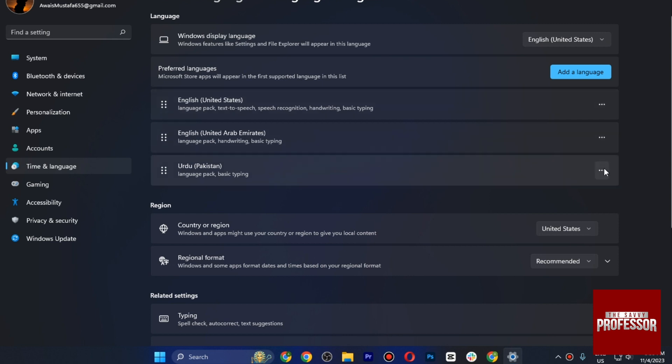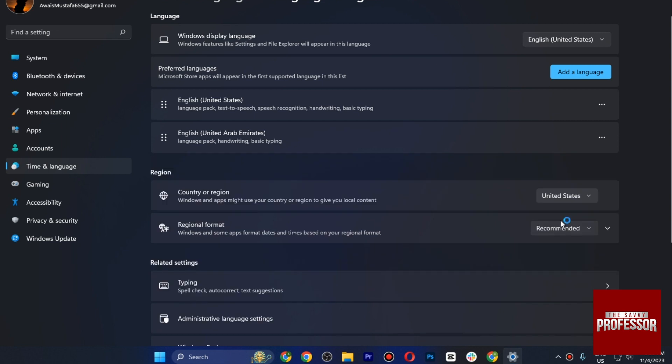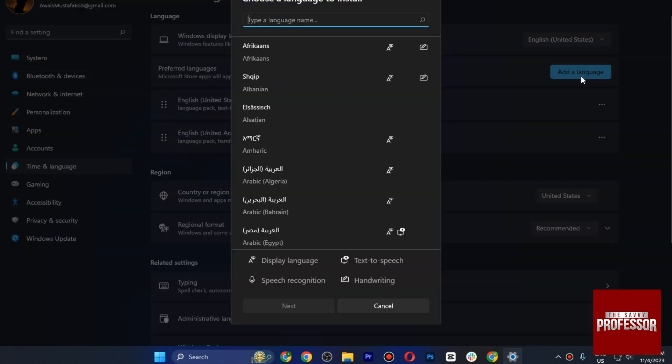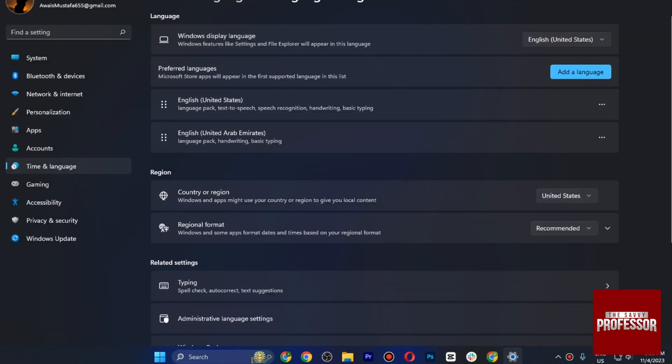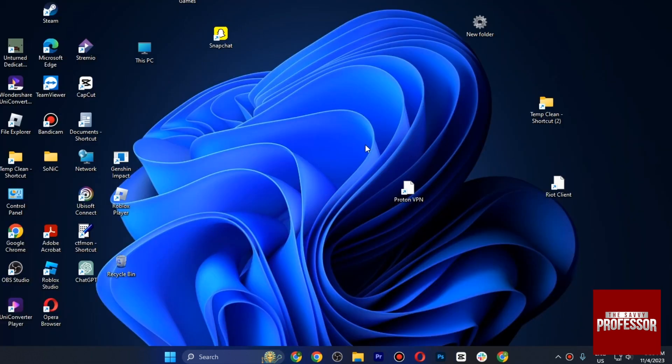and reinstall them. So simply tap on three dots and tap on Remove. And once you have removed this, tap on Add a Language. And now you can search your particular language and simply install it. Now the next step